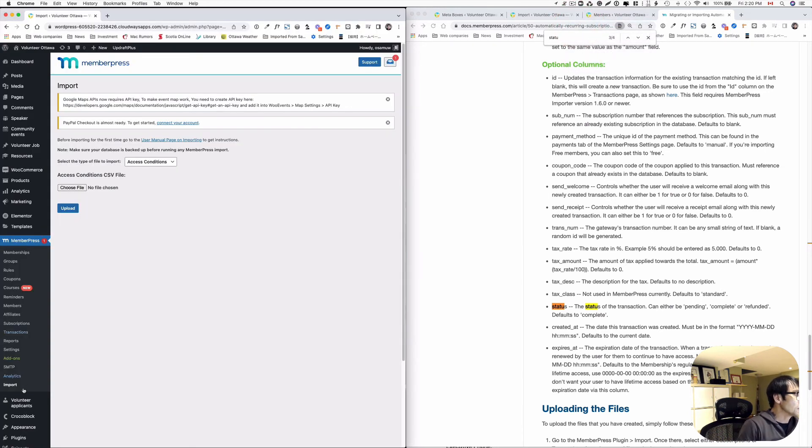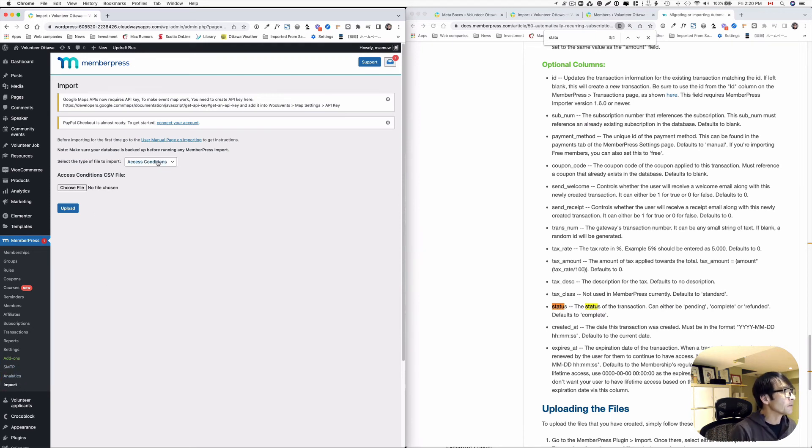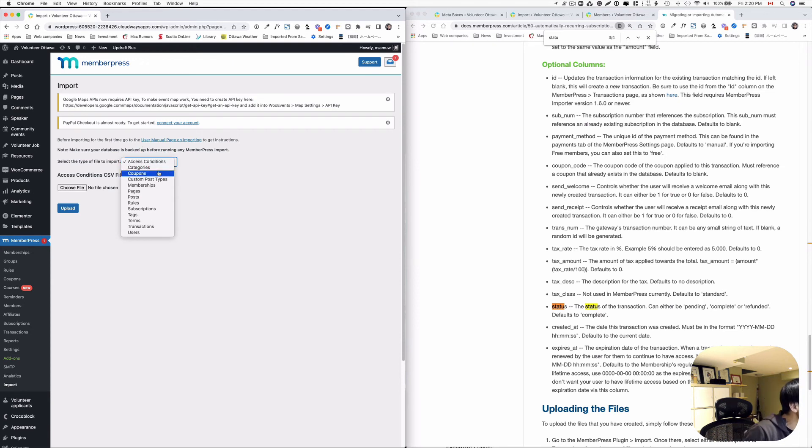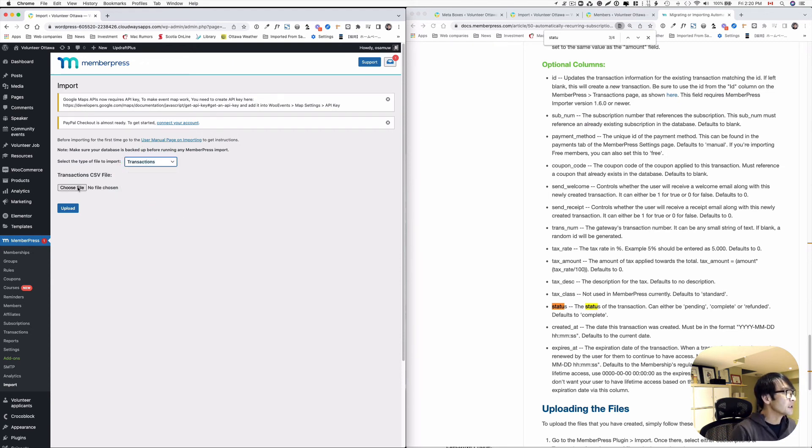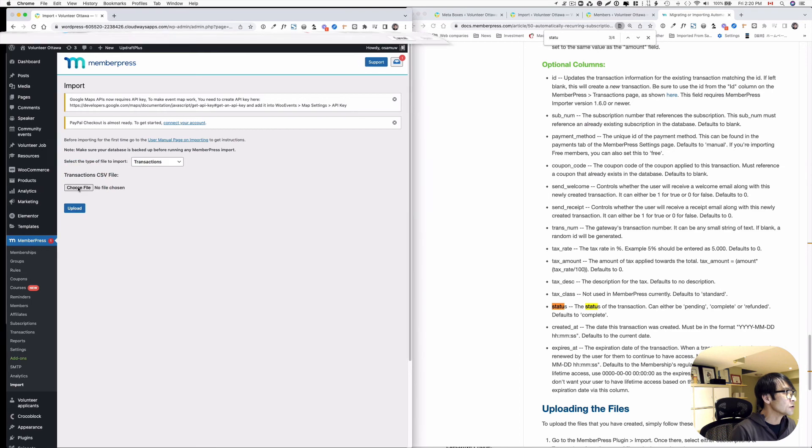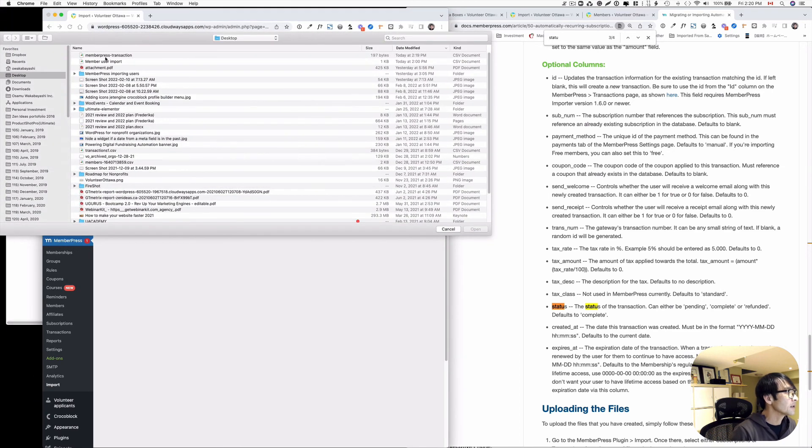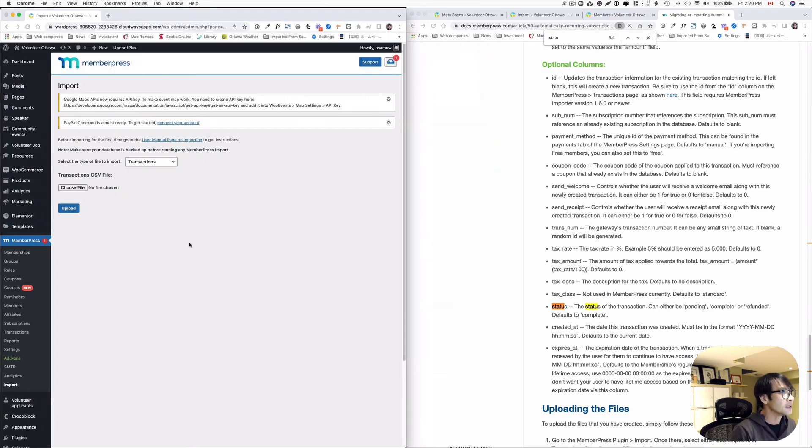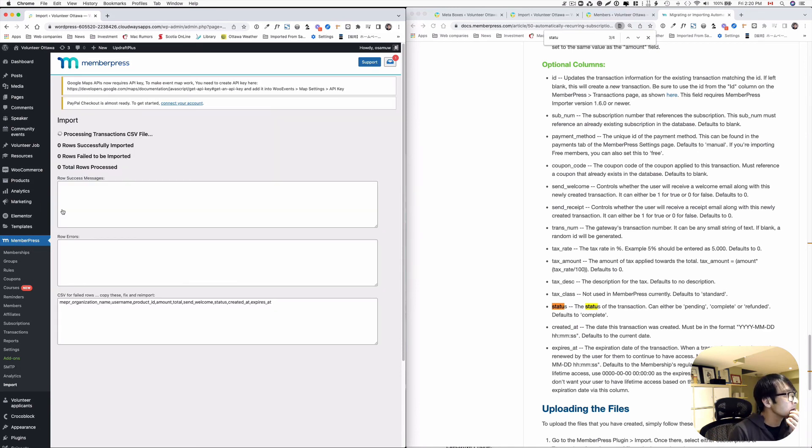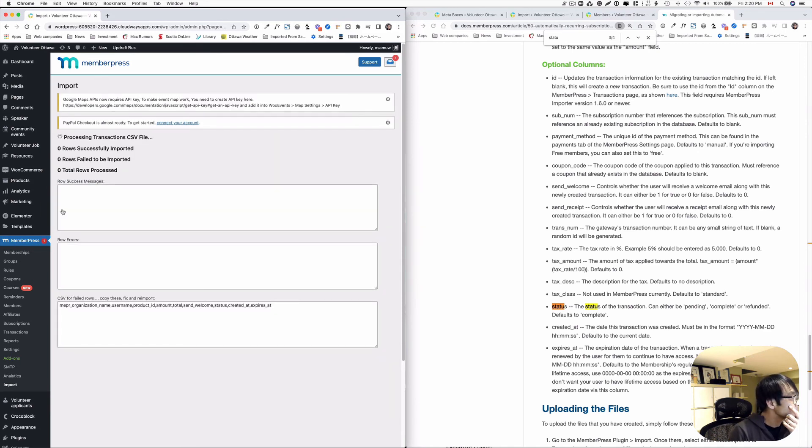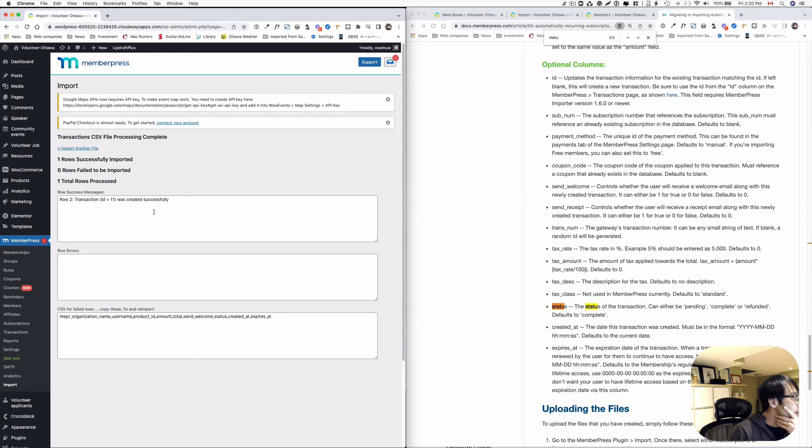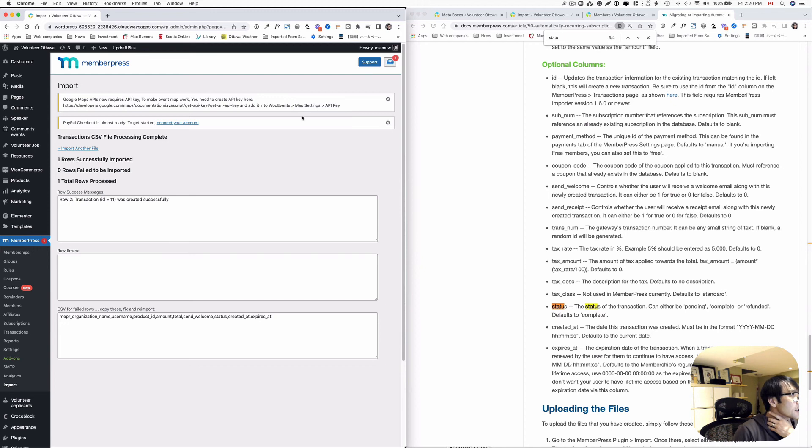Now let's go to import. And then here to select the type of file to import. I think they have a transaction here. And then choose file. And then this is a transaction. And then hit open. And then let's see. So looks like, yeah ID number is created. It's the same ID number. So let's check it out. Go to members.